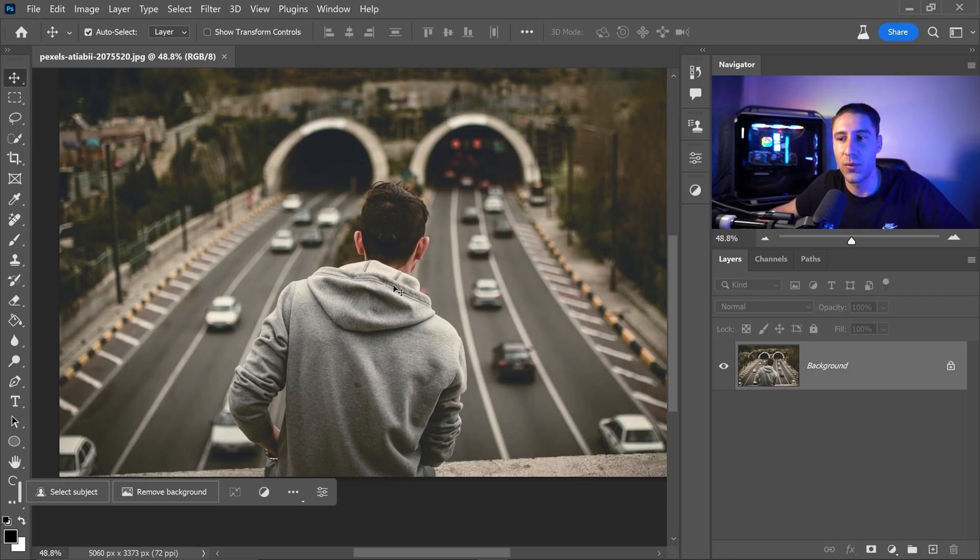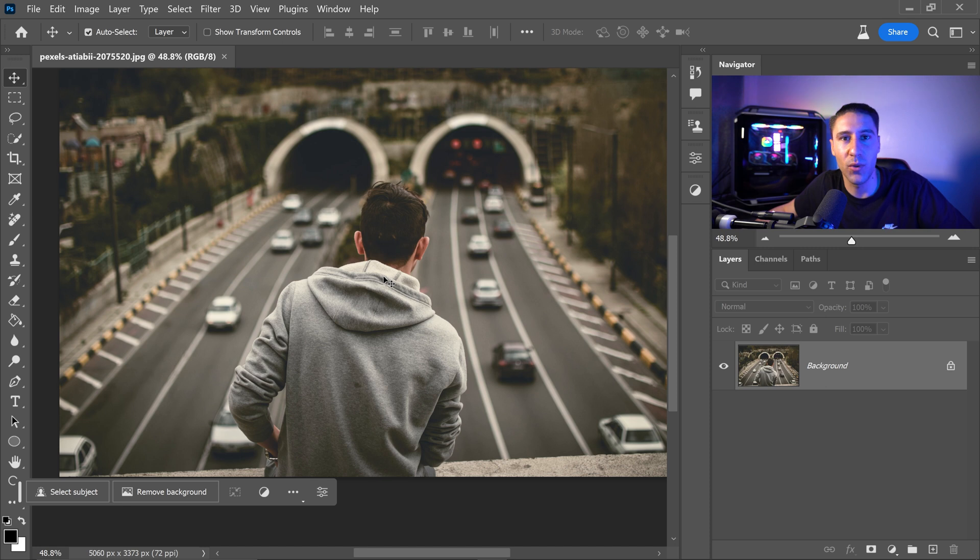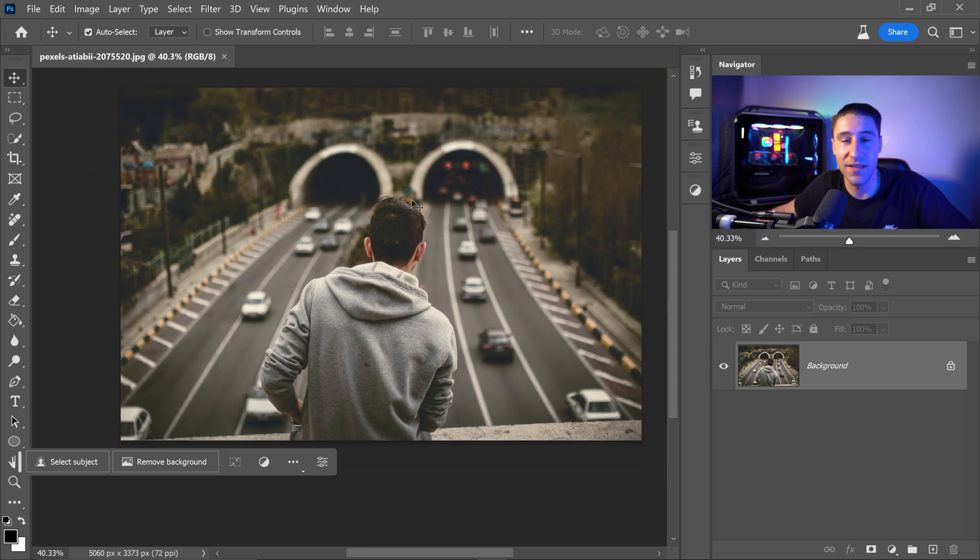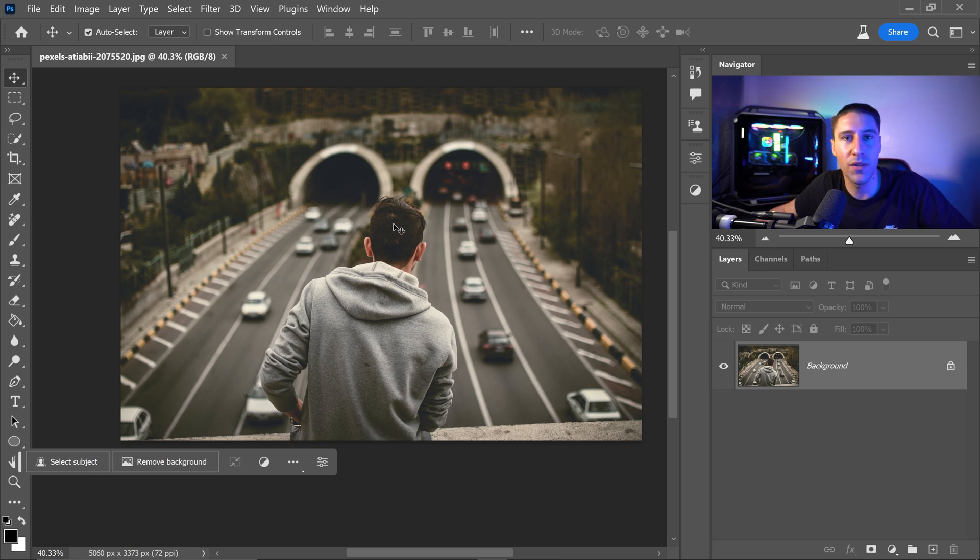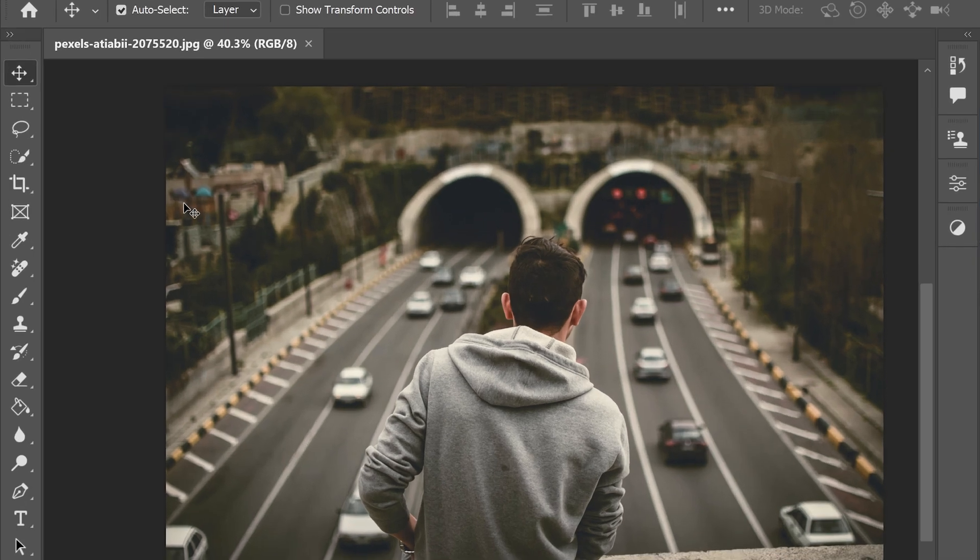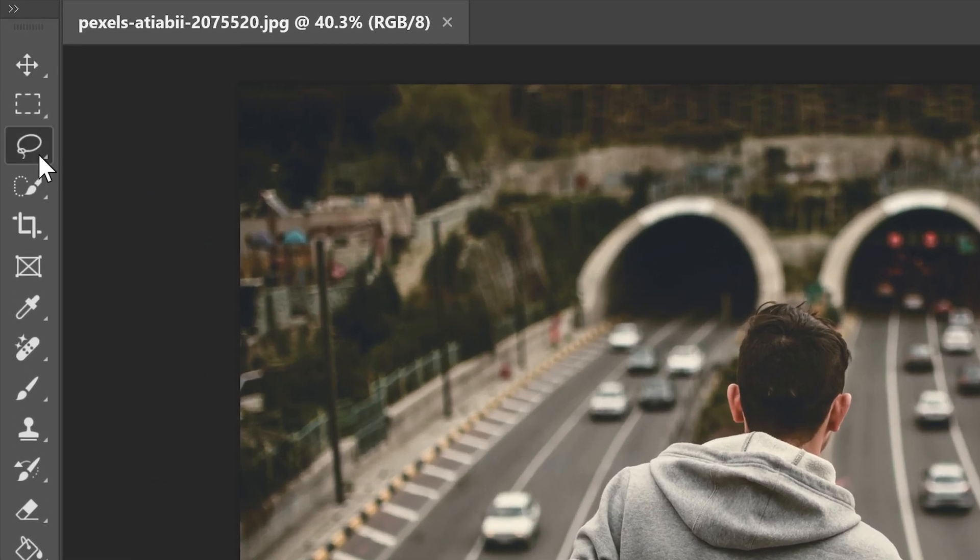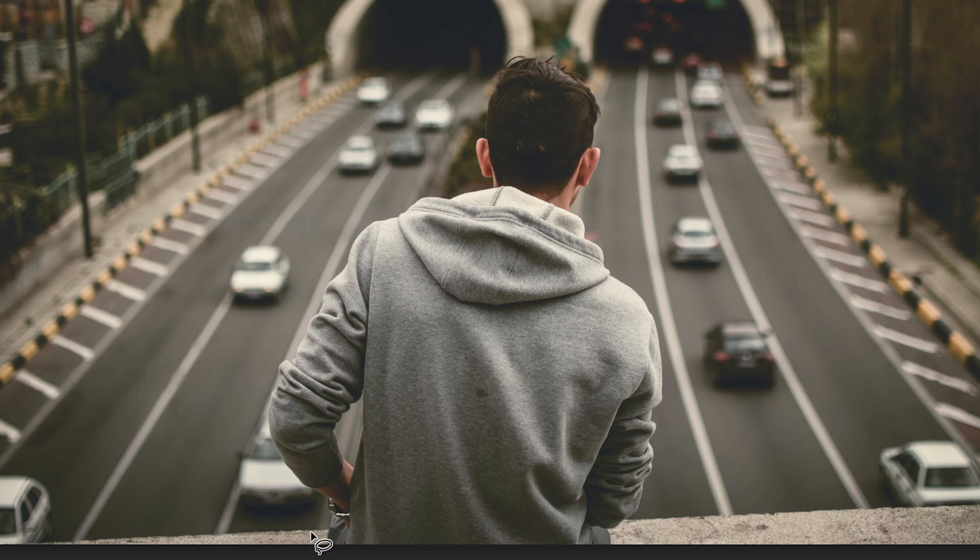Now another cool thing that you can do is you can remove any unwanted people or objects in a photo. So let's say for example this person is in the way of this photo and you don't want the person to be included. All you need to do is get yourself the lasso tool. You would get yourself a nice little selection around the person. Go all the way around.